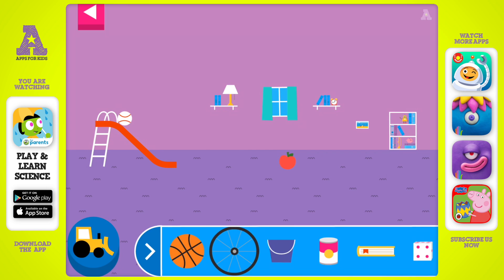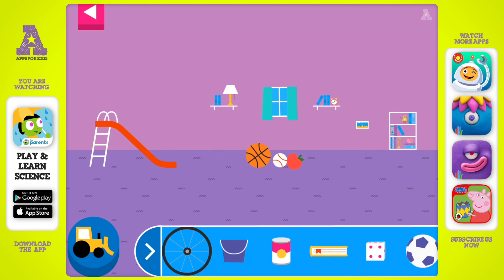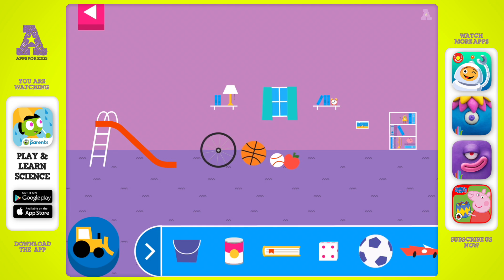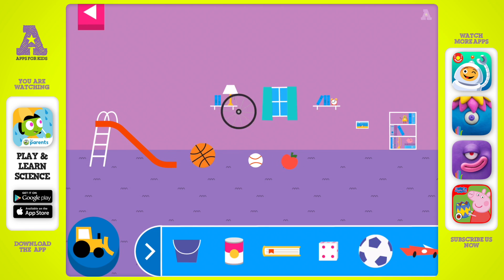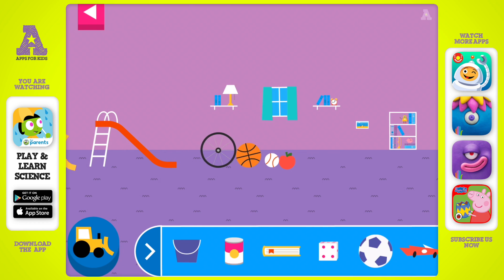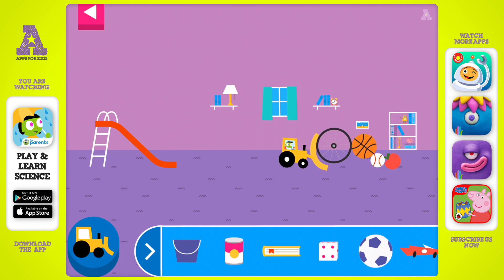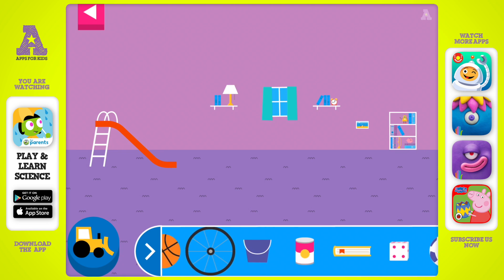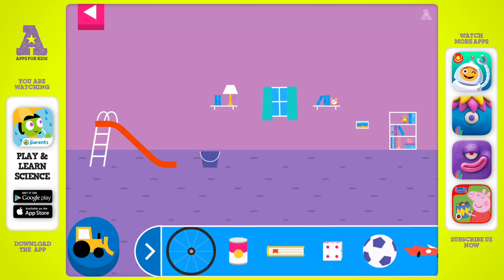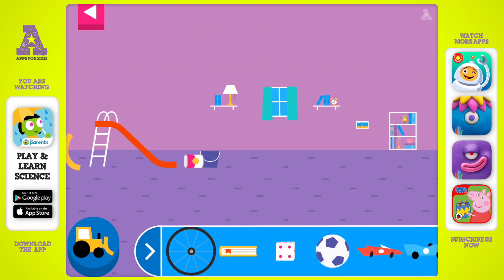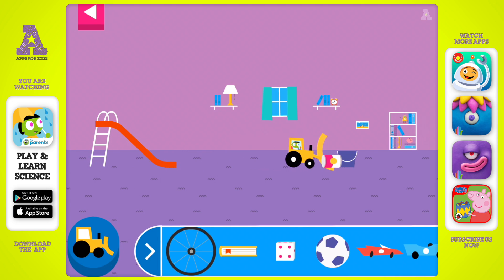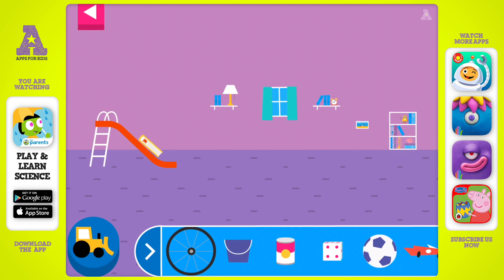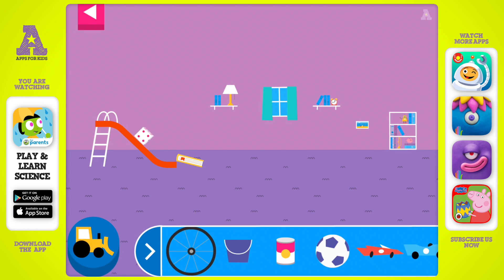Round things roll. Does it roll or slide? Objects with flat surfaces slide. Why does it slide? Objects with flat surfaces slide.